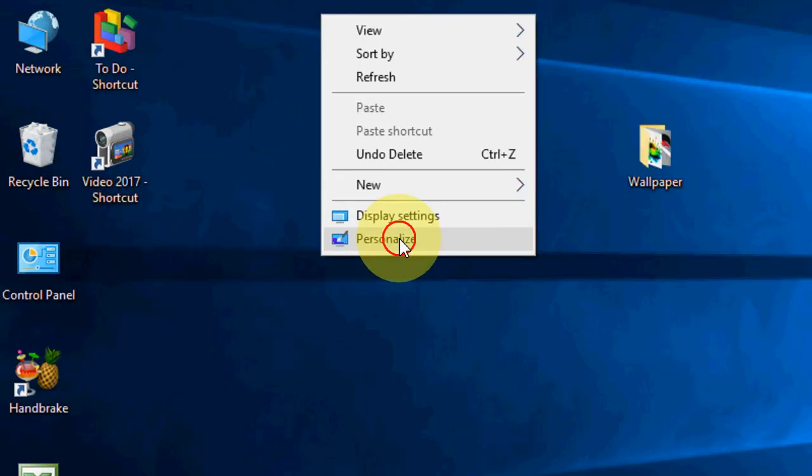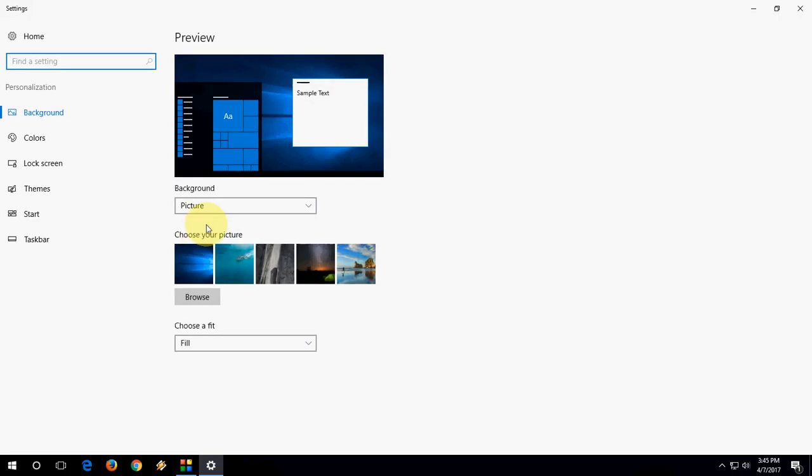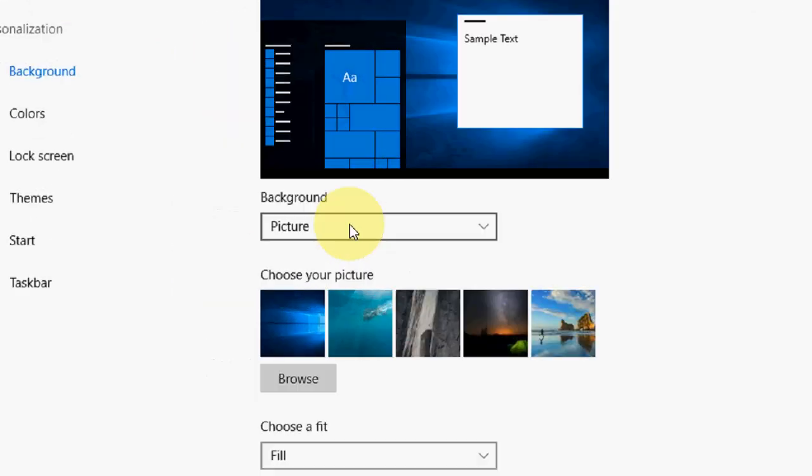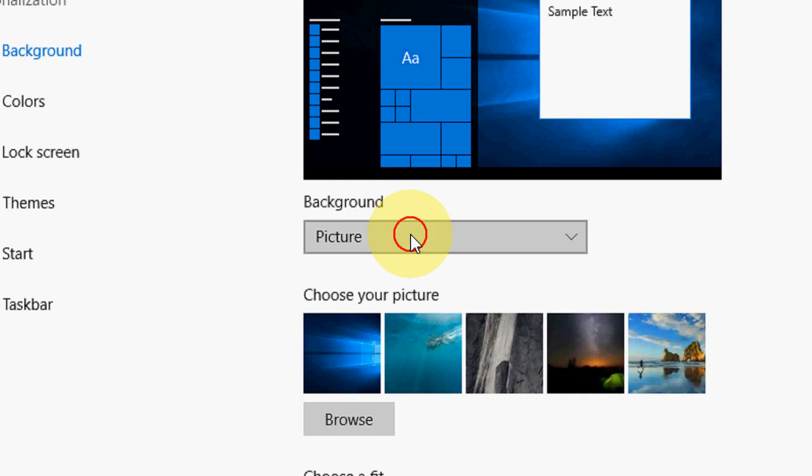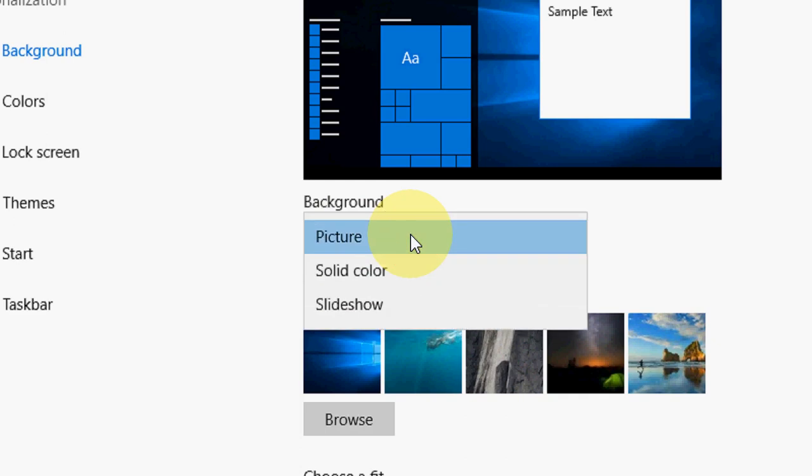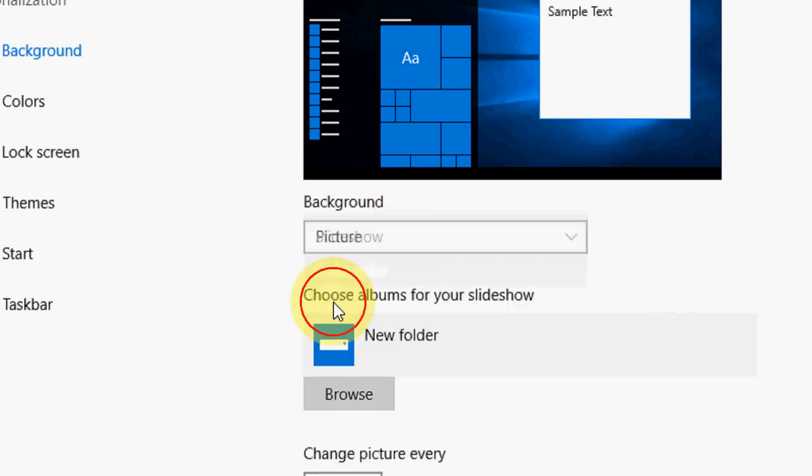Go to Personalize. Okay, now here in the background, click on Slideshow.